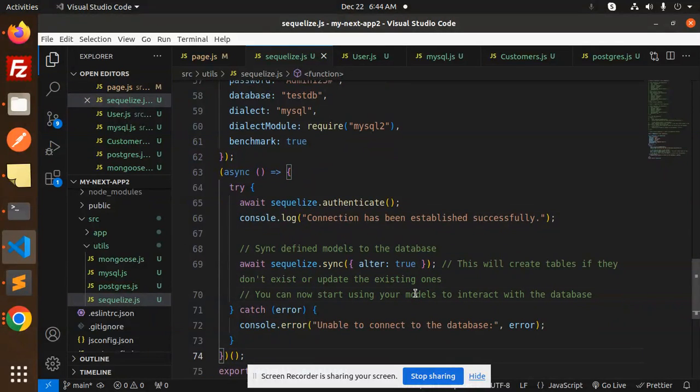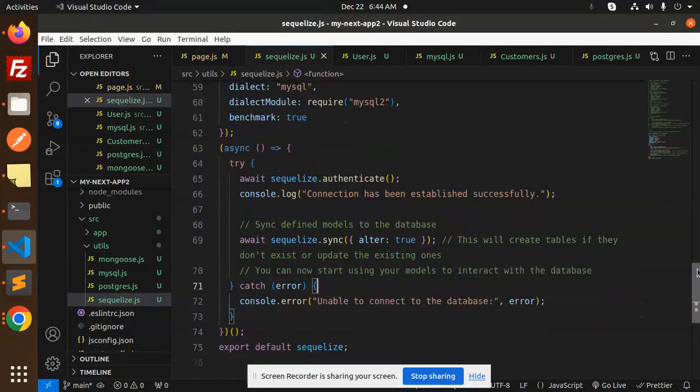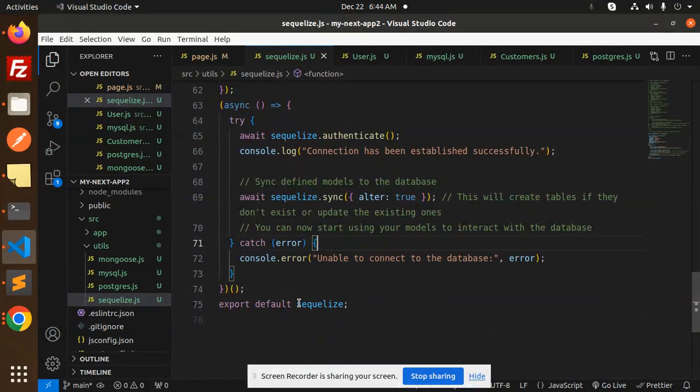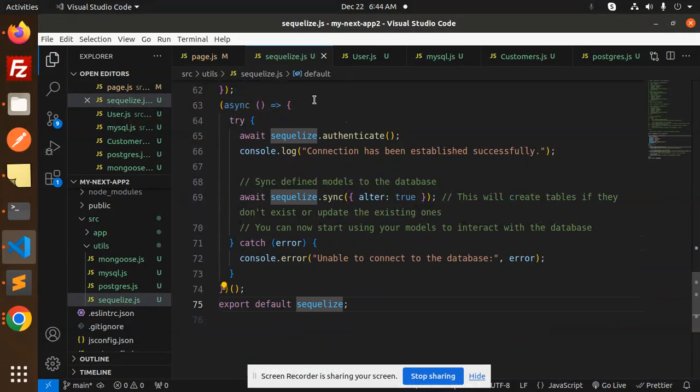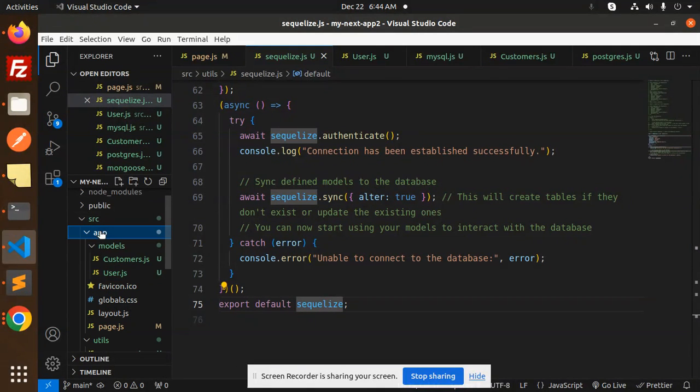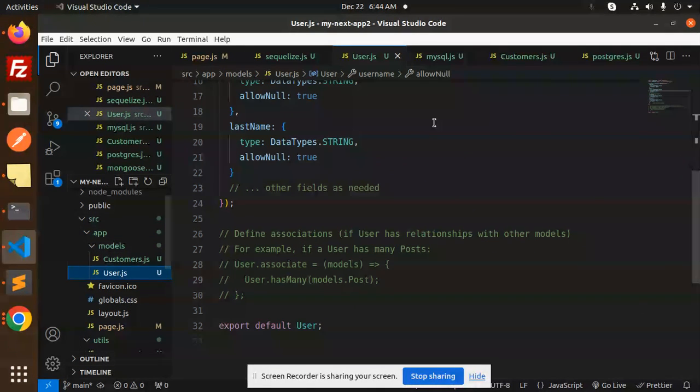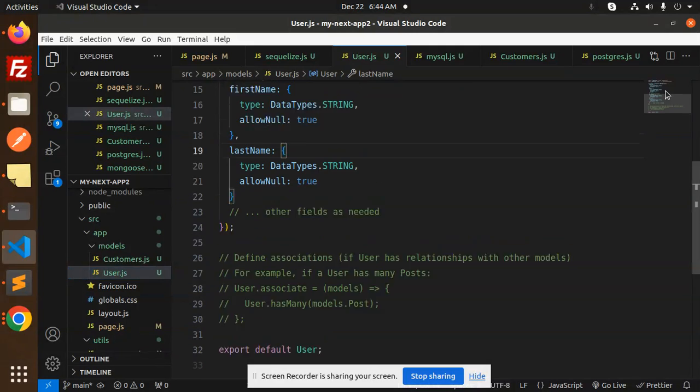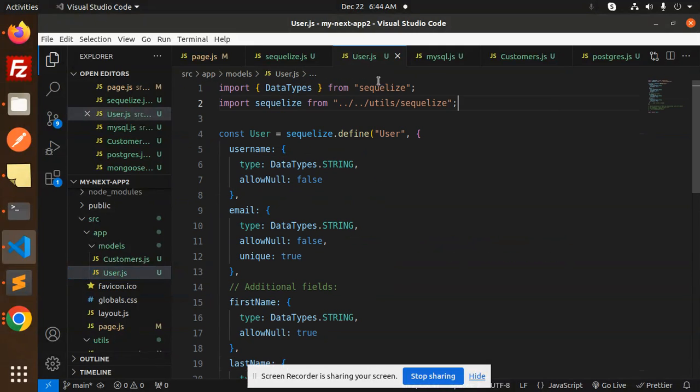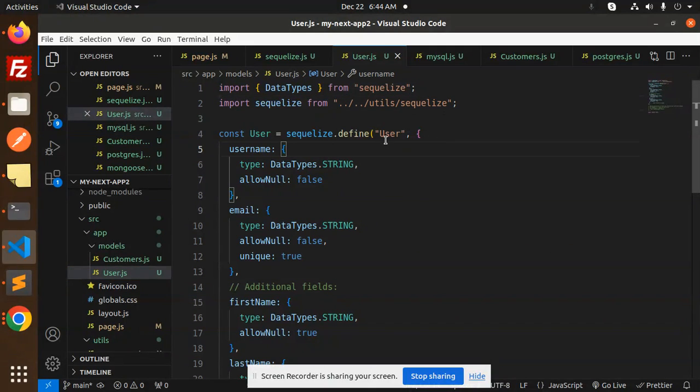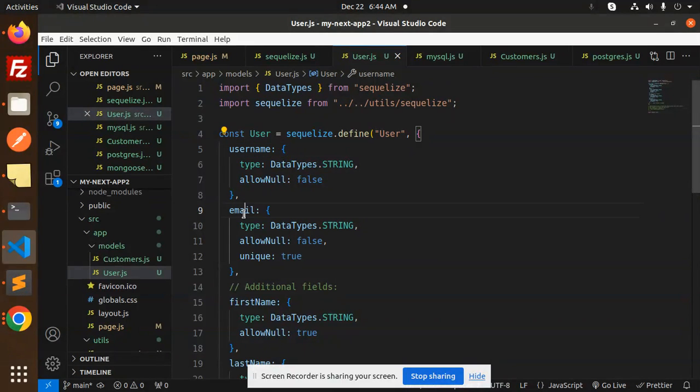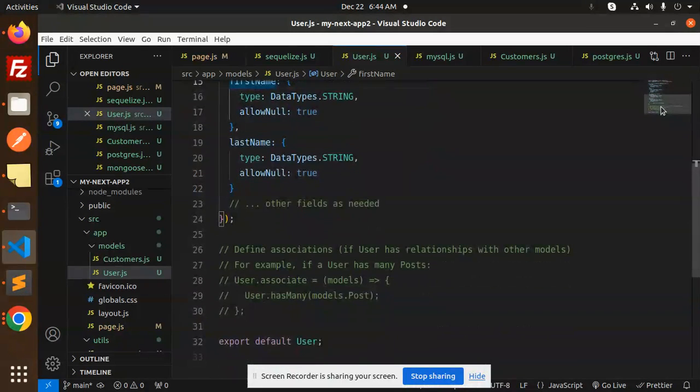Then you can now start using the models to interact with the database. After this, export Sequelize. Then we have to go with the models: source, then we have models, then user.js. So here we have the data types from Sequelize, from the utils Sequelize. Here we have to define the data type: username, email, first name, last name, and other fields you can add here.